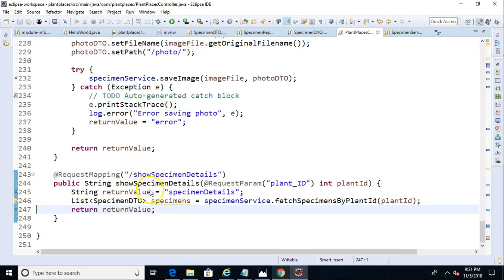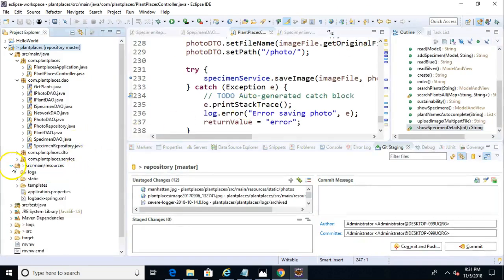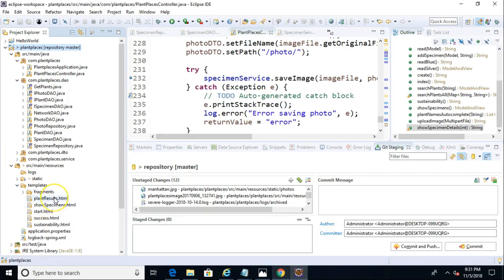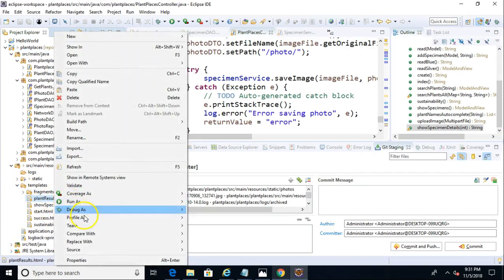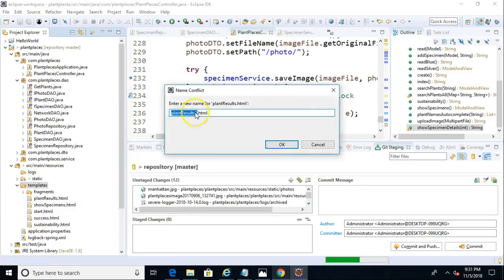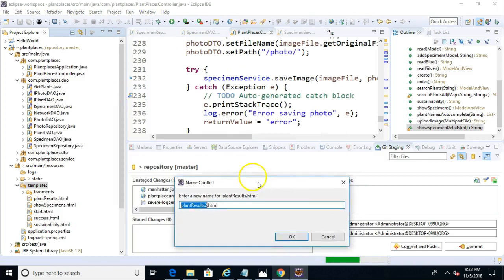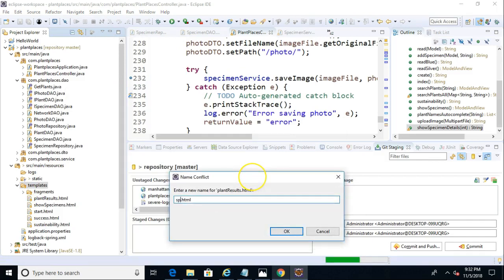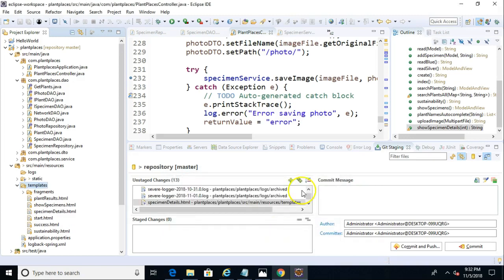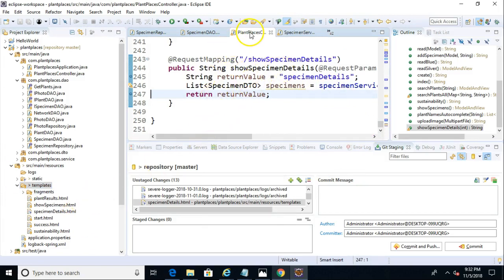So a couple things I'm going to need. First of all, I'm going to need a template called specimen details. It will be fairly similar to one that I already have for showing plant details. So we'll take plant results and we'll just copy that and then we'll paste it. And we'll call this one specimen details.html. I'm just confirming I got that right. Specimen details, that looks good.